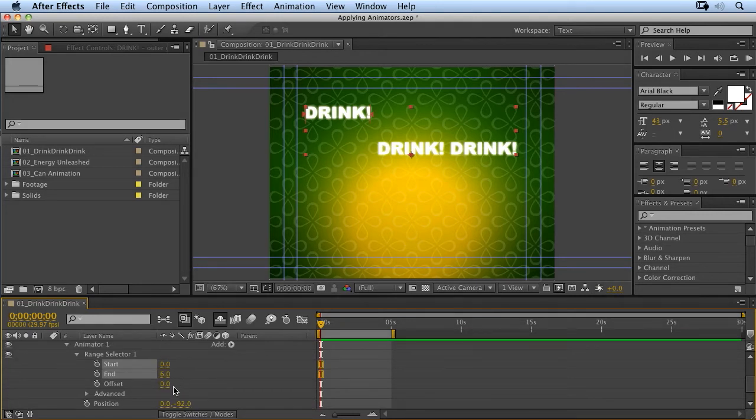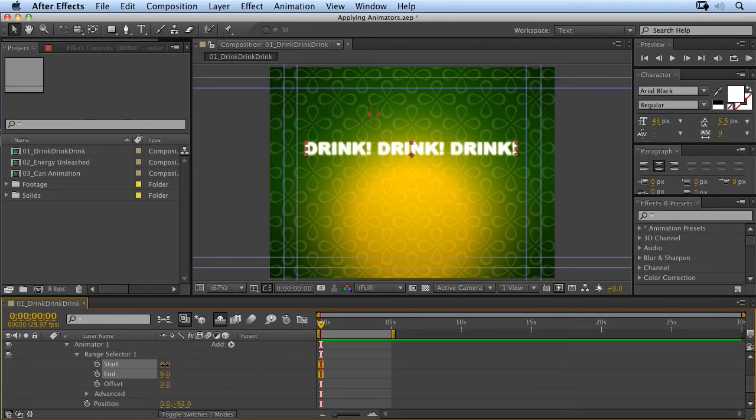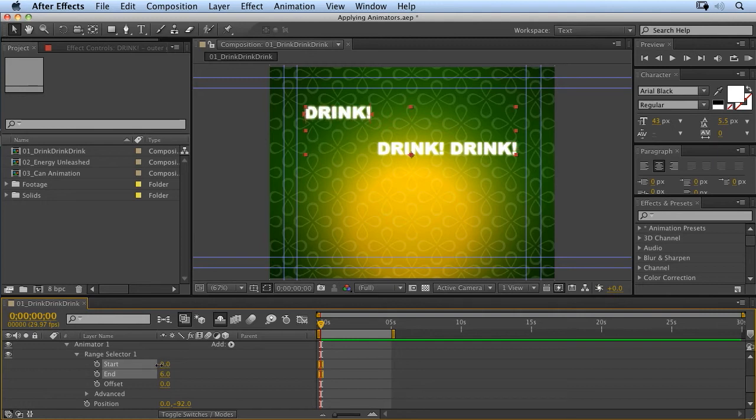So, how do we create our per-character animation? Well, we animate the start or end property. Now, if I scrub the start property, you can see that that's dropping the text down one letter at a time from the beginning of the text.